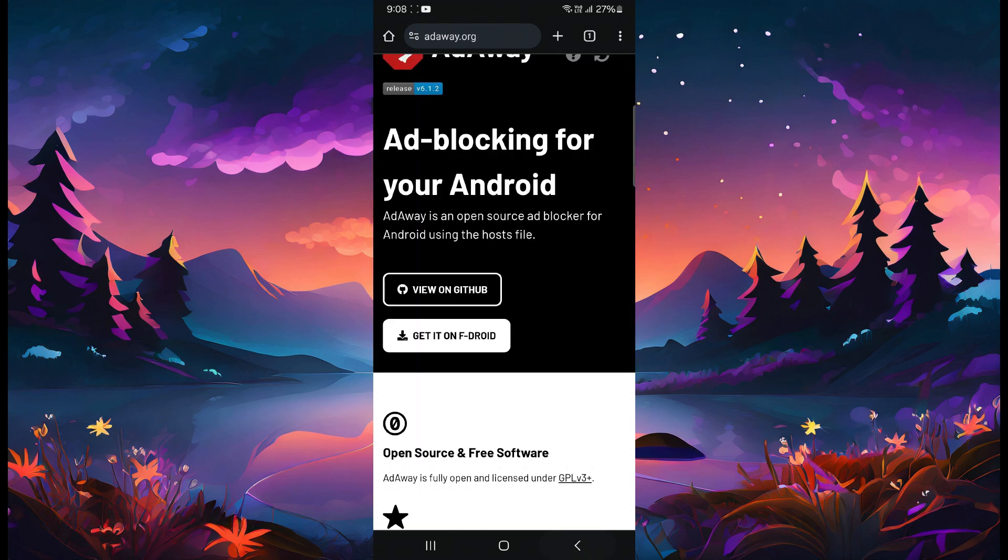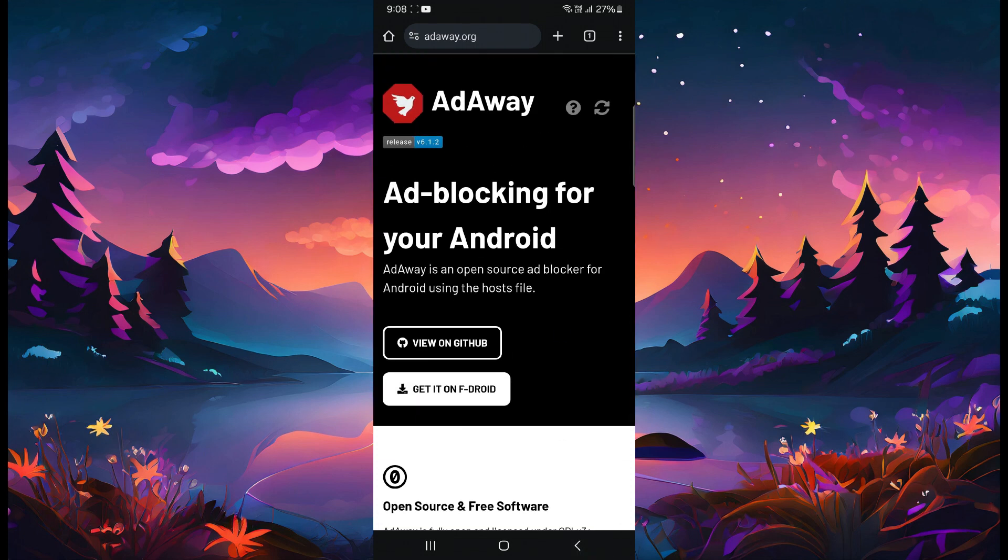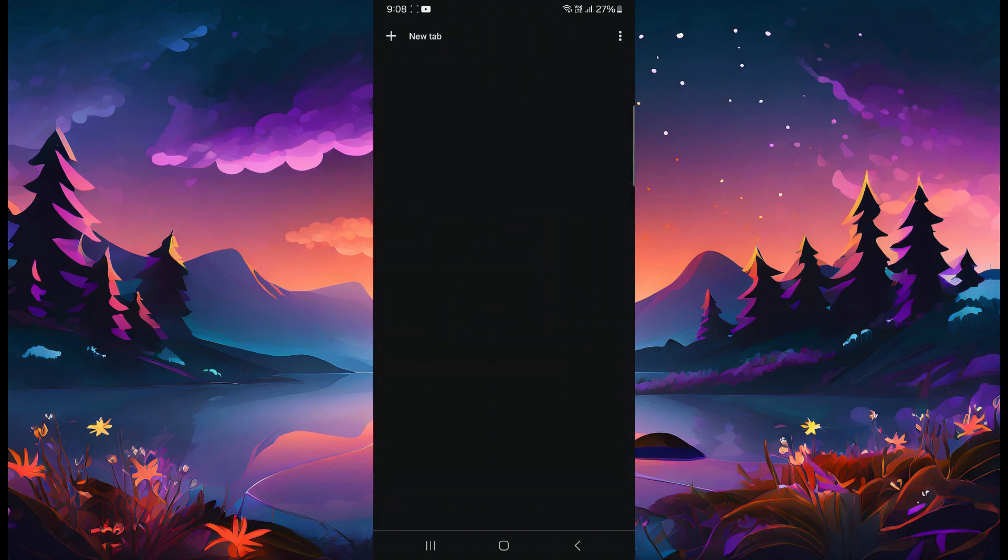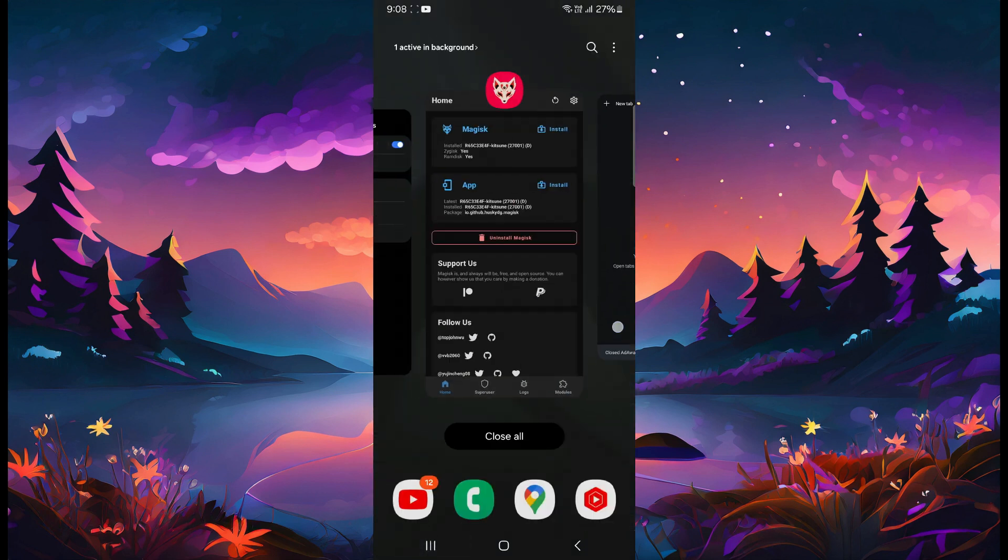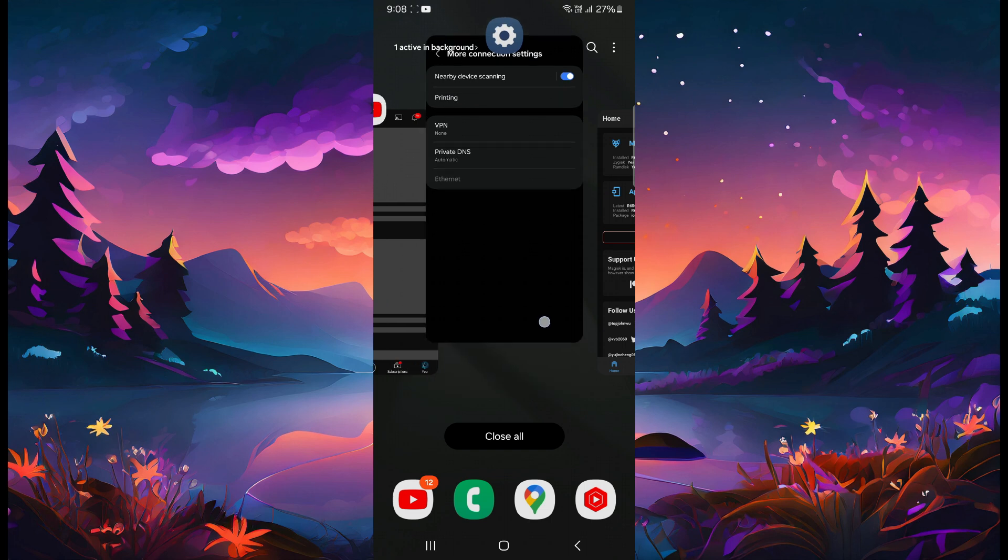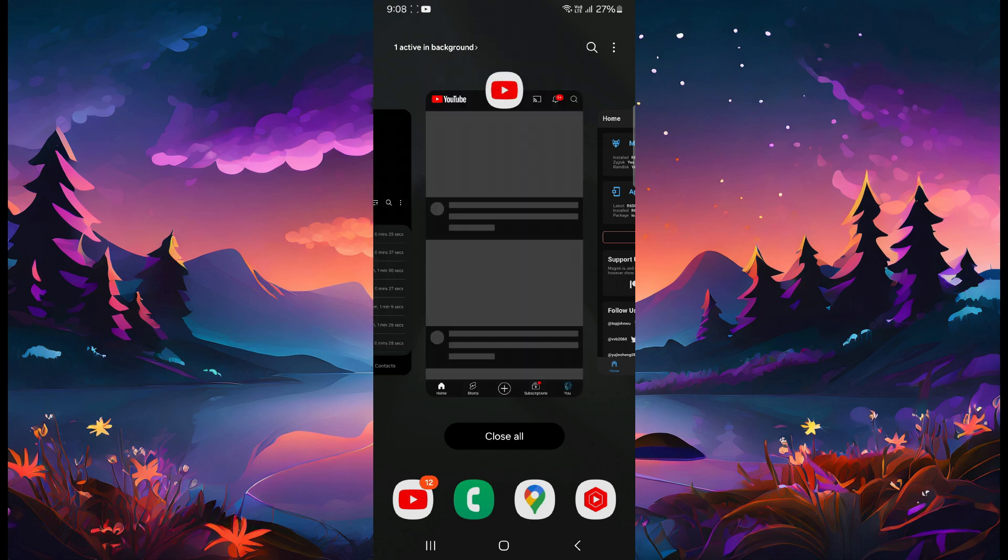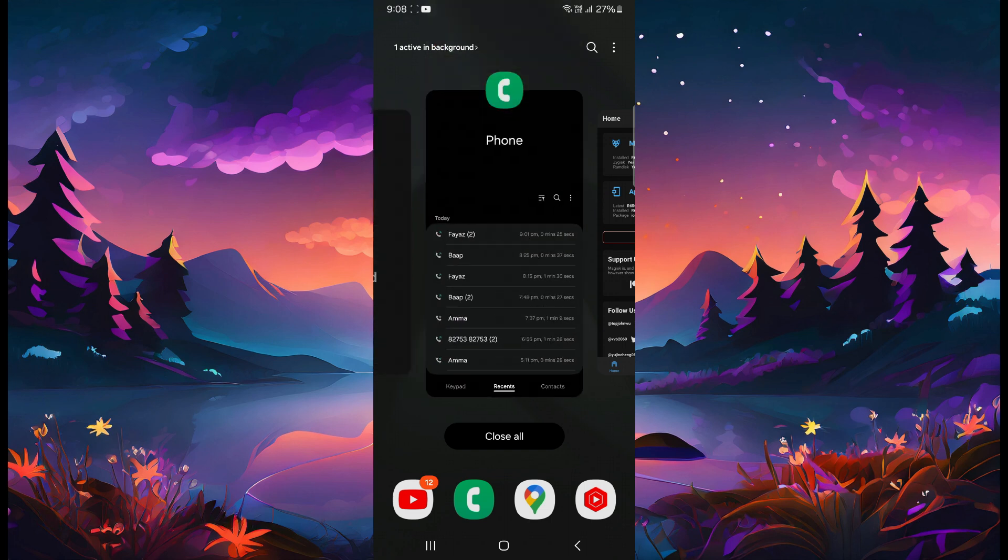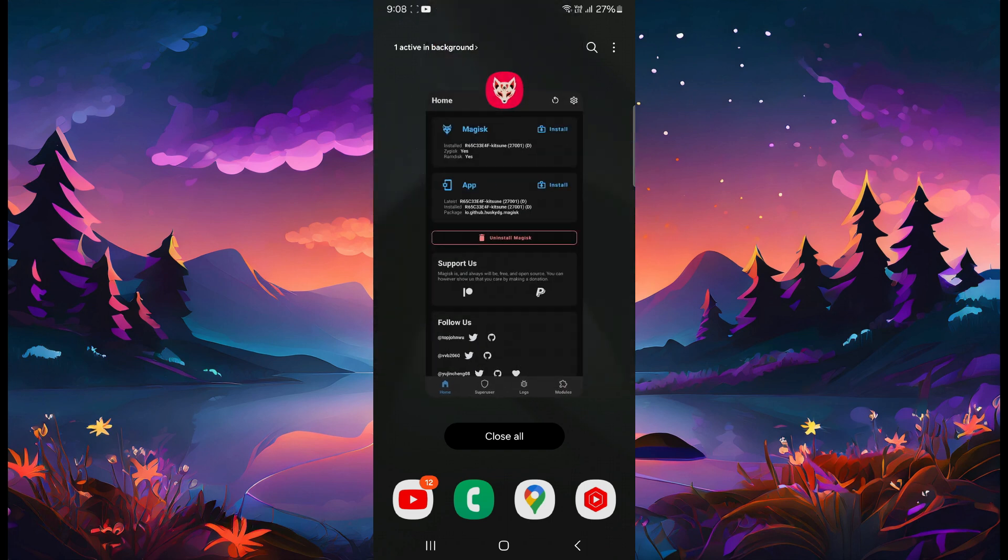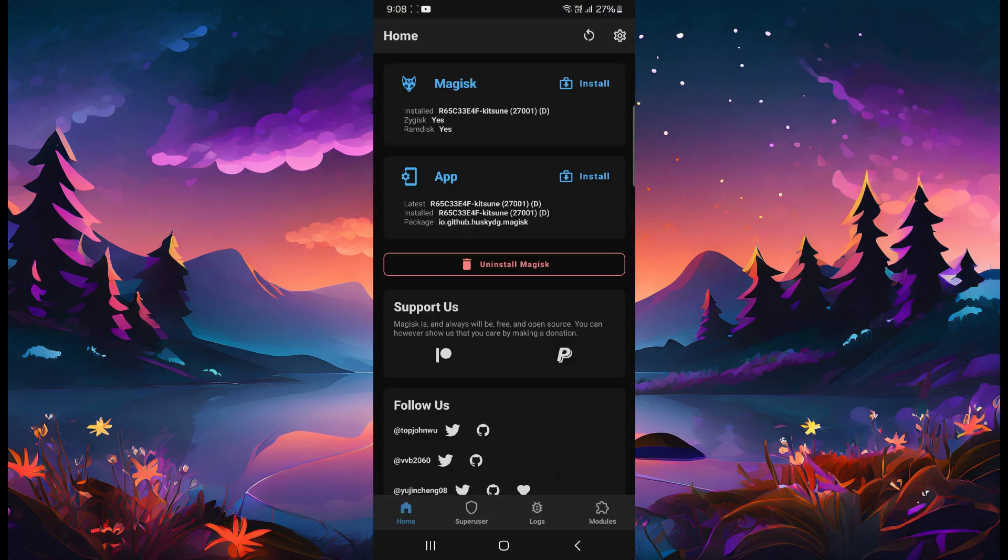That's all. Very simple method for blocking the ads in TerraBox. So if you like the video, make sure to leave a like and subscribe to my channel. I'll see you in the next video. Until then, bye bye, take care.